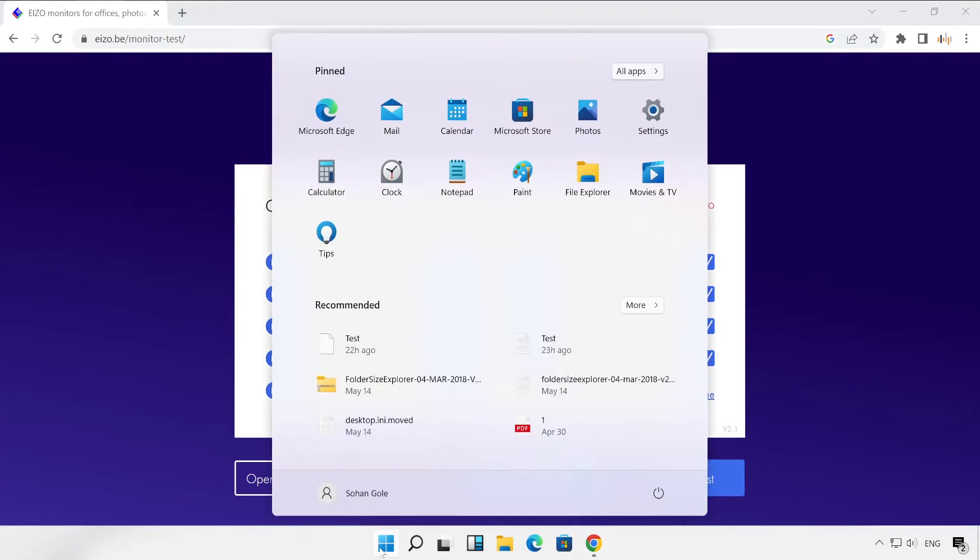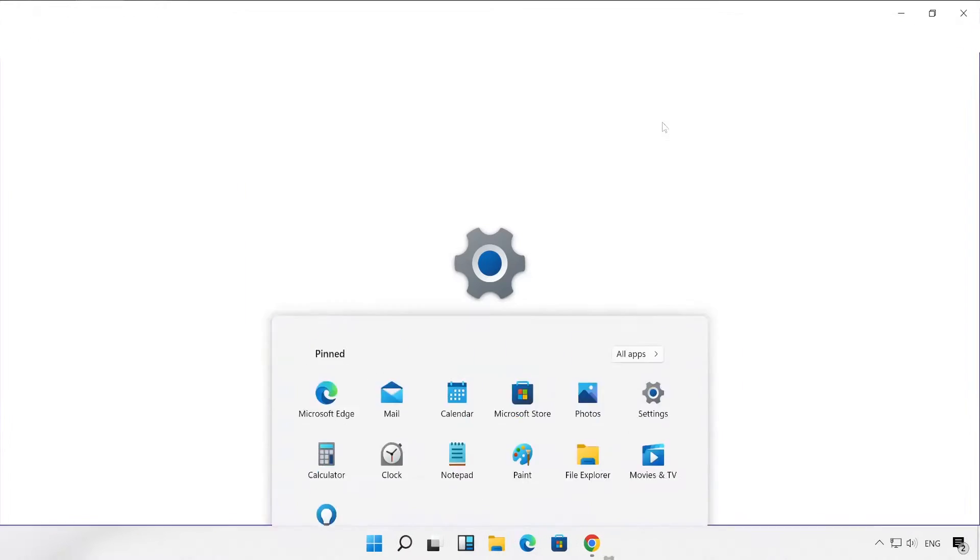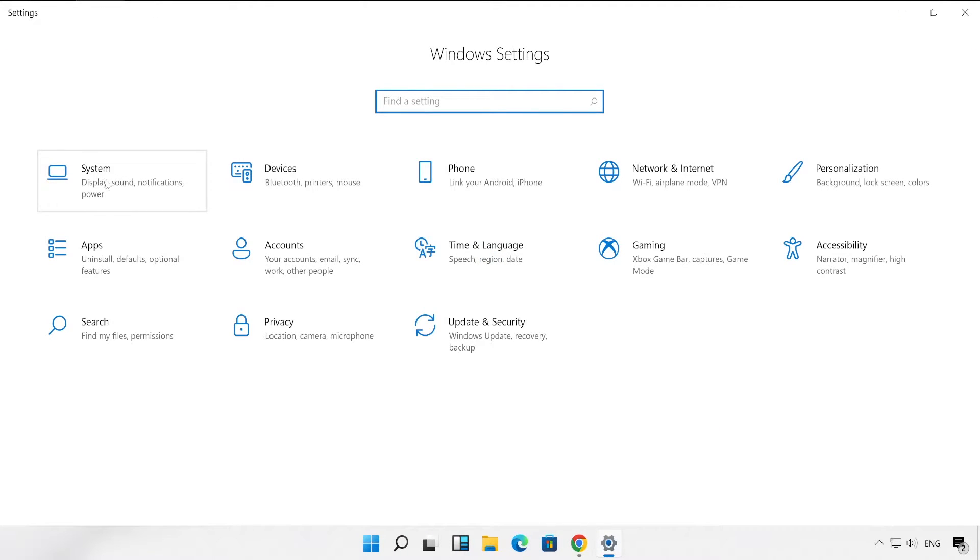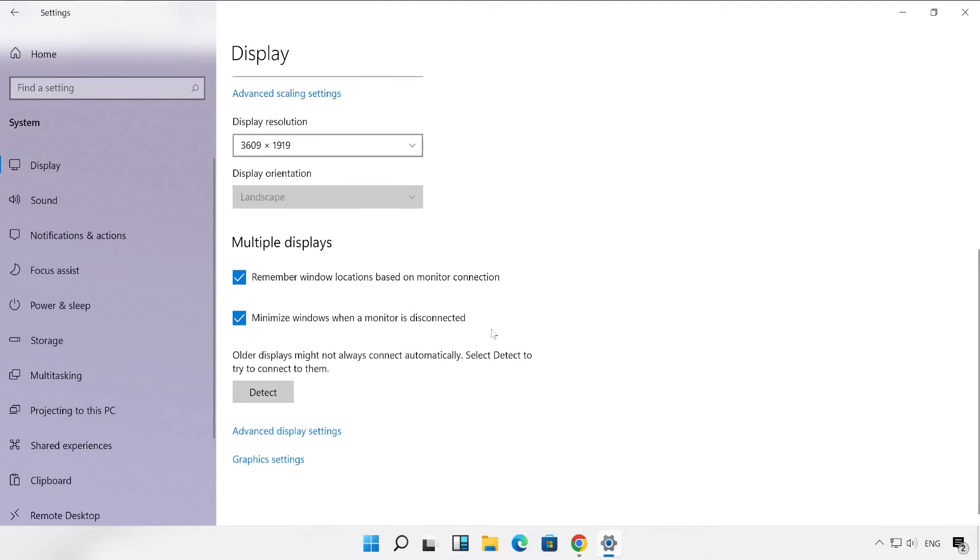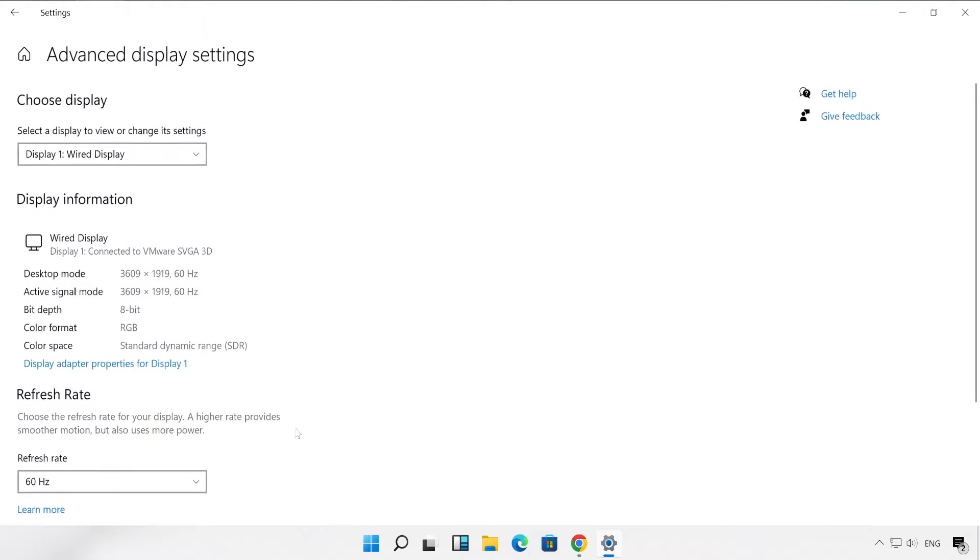For that, you just have to go to the settings. Under settings you will have to click on System, and then Display. Scroll all the way down and choose Advanced Display Settings.